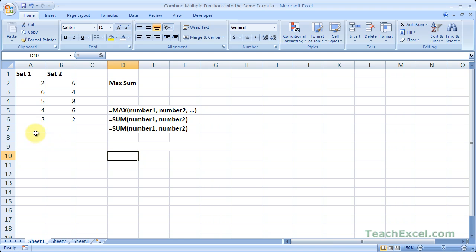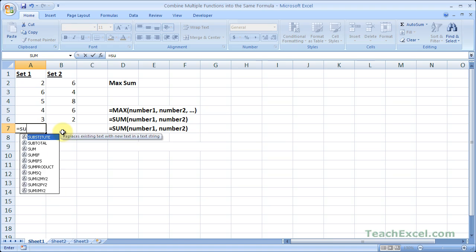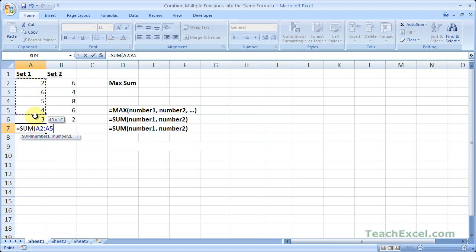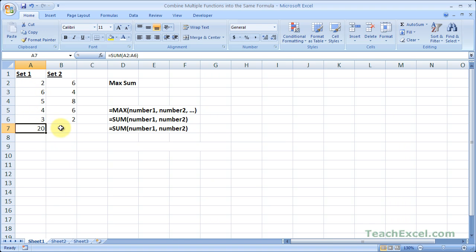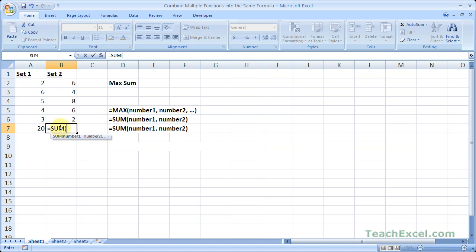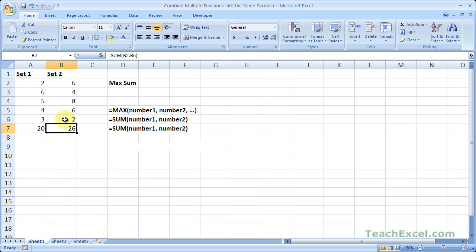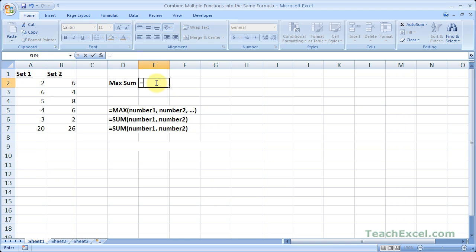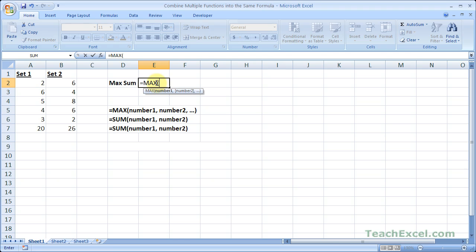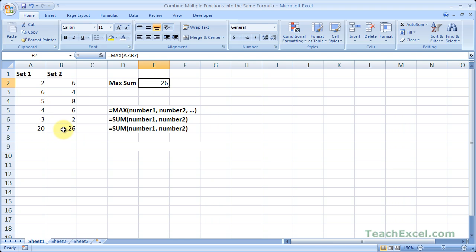Now if we were going to do a MAX to see which number or set of numbers is greater, what we could do is equals SUM, select the data, equals SUM, select the data. Then up here we could do the MAX function — equals MAX — and select the result of the SUM functions. We can see that 26 is higher than 20.